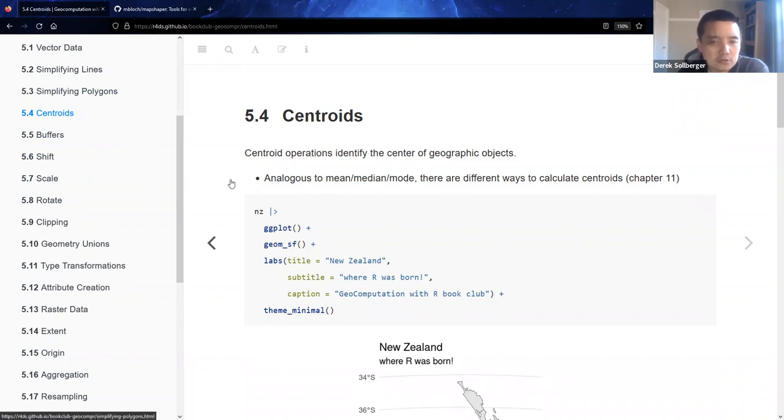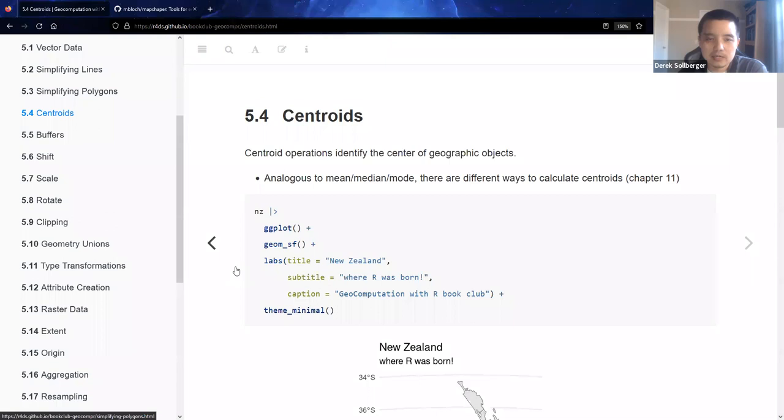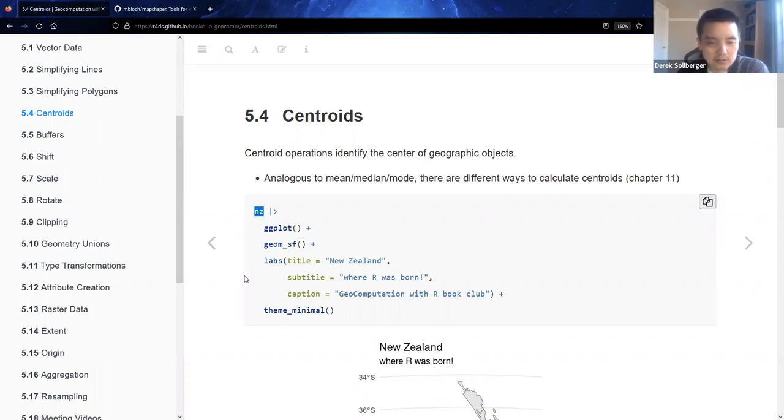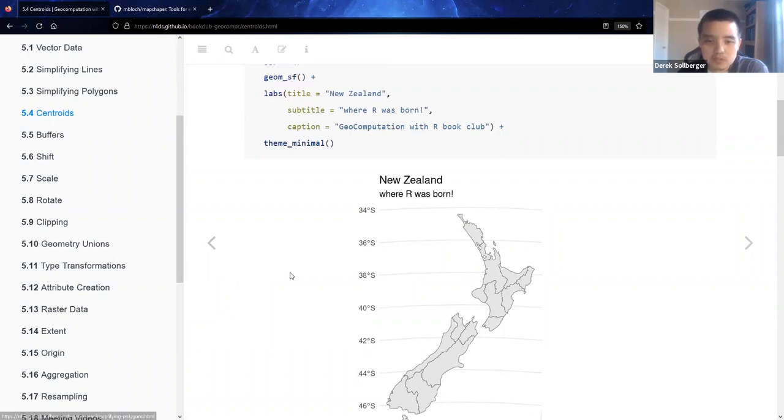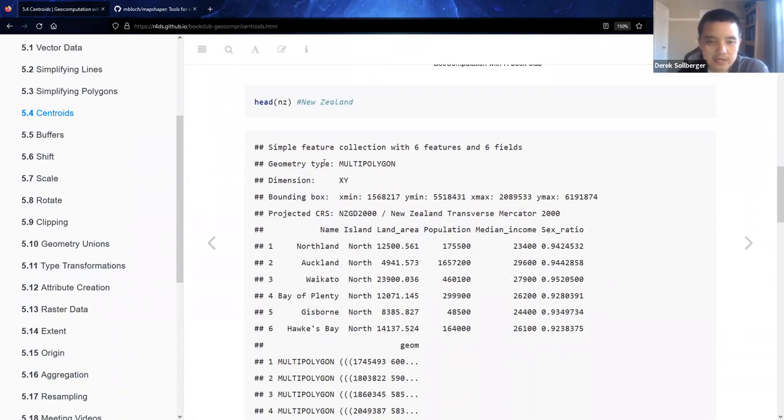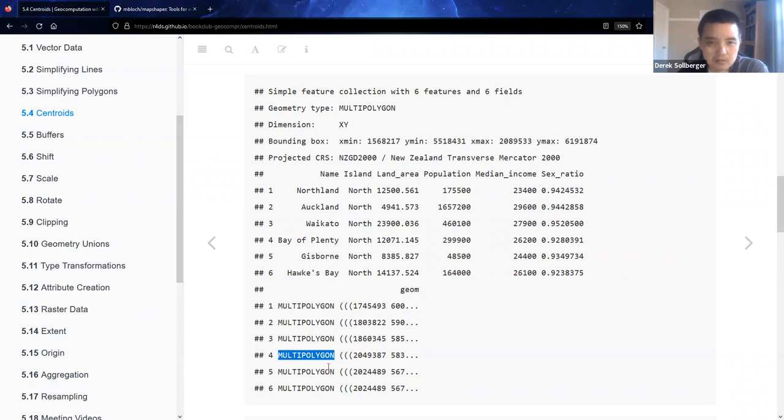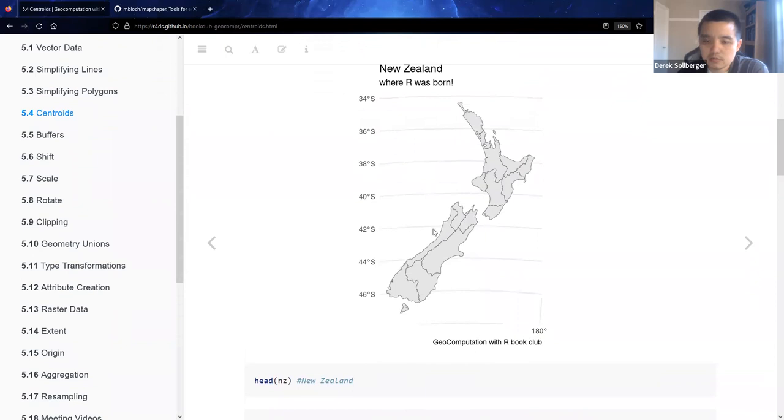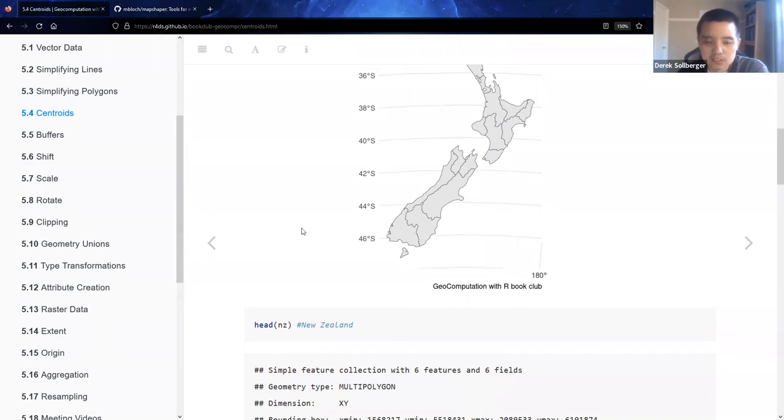All right, so let's move on to the notion of centroids. We are trying to identify the center of geographic objects. Now analogous to statistics of, say, the mean, median, and mode, there are different ways to calculate centroids, but in going through this textbook, maybe we'll wait for that in chapter 11. For now, we'll look at the New Zealand shapefile, because as folks in this audience would know, that's where R was born. So it's good to give them a nice callback. And in this particular file, we see that especially in the geom column, we have a multi-polygon type. For practice, there are also some demographics information as well.